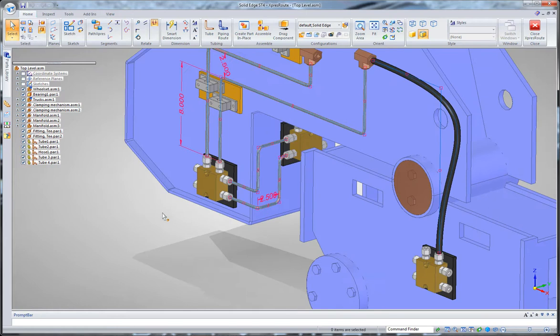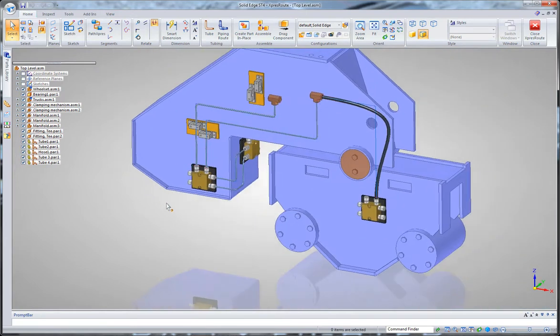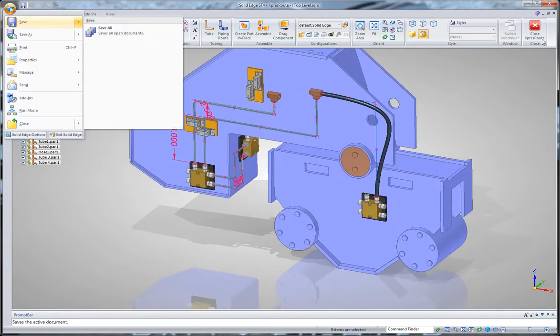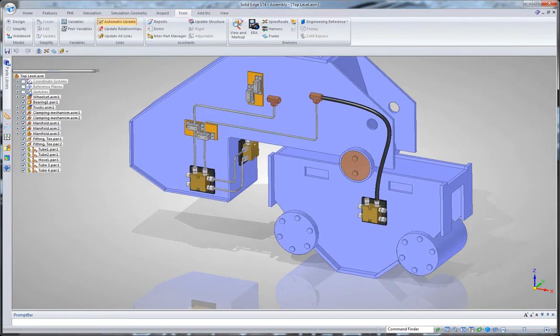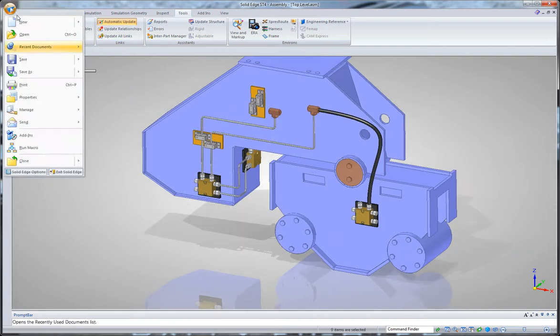Now, in order to document this, I'm going to go into a... Well, first, I'll get out of ExpressRoute. I'll save my file, and I'm going to go into a draft now. And now, what I'm going to do is I'm going to document this into a draft.